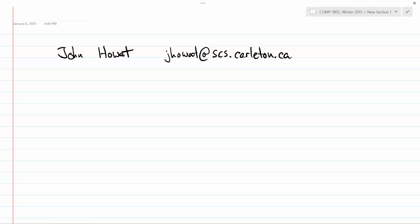Those of you who have taken a course with me or know me know that I'm pretty fast on email. That's a good way to get in touch with me. I also have my official Carleton email. You can use that one too. It all goes to the same place and you'll probably get a reply from this address.